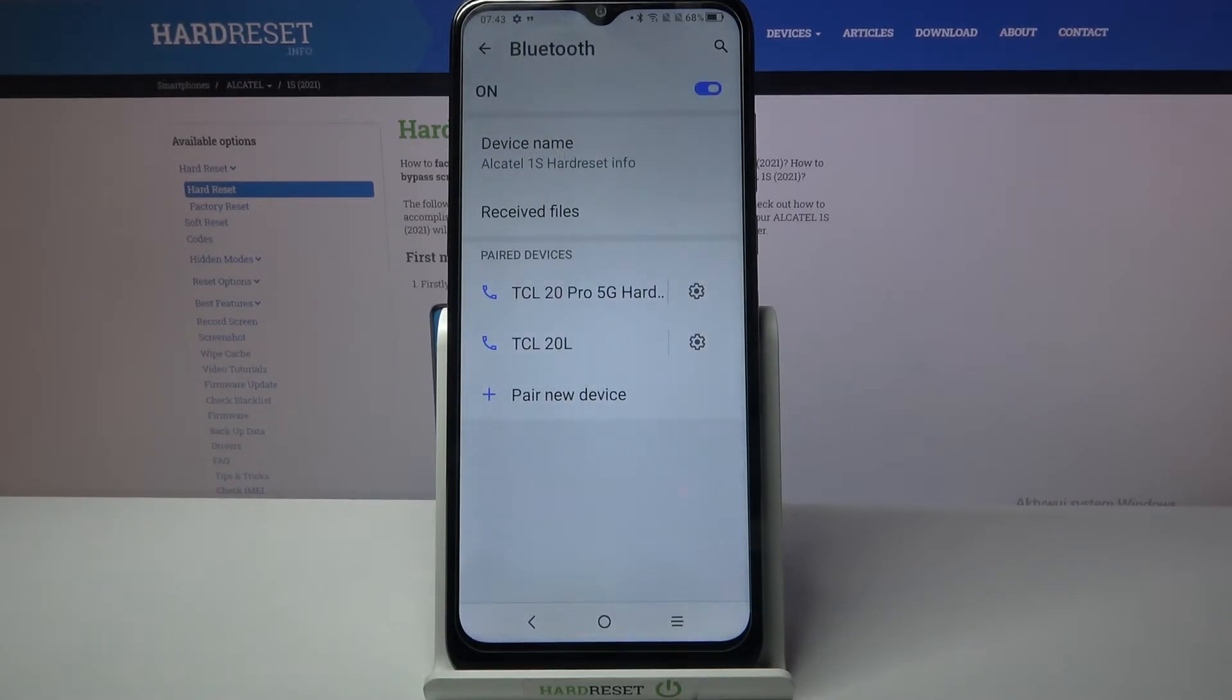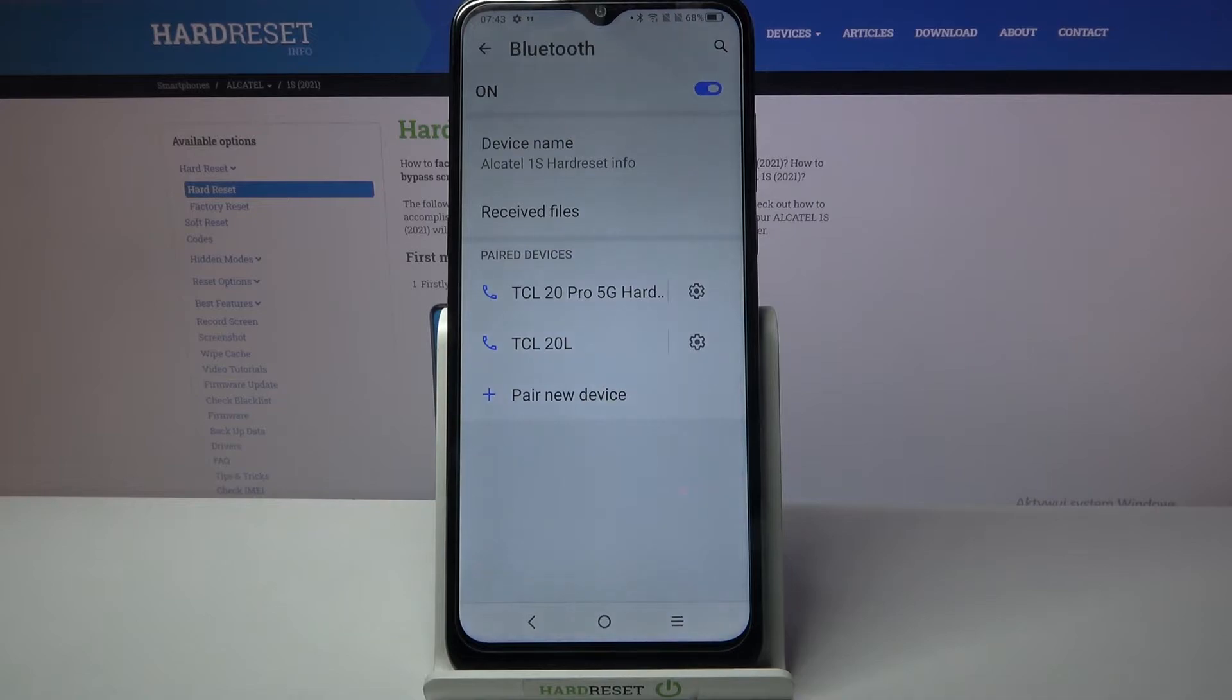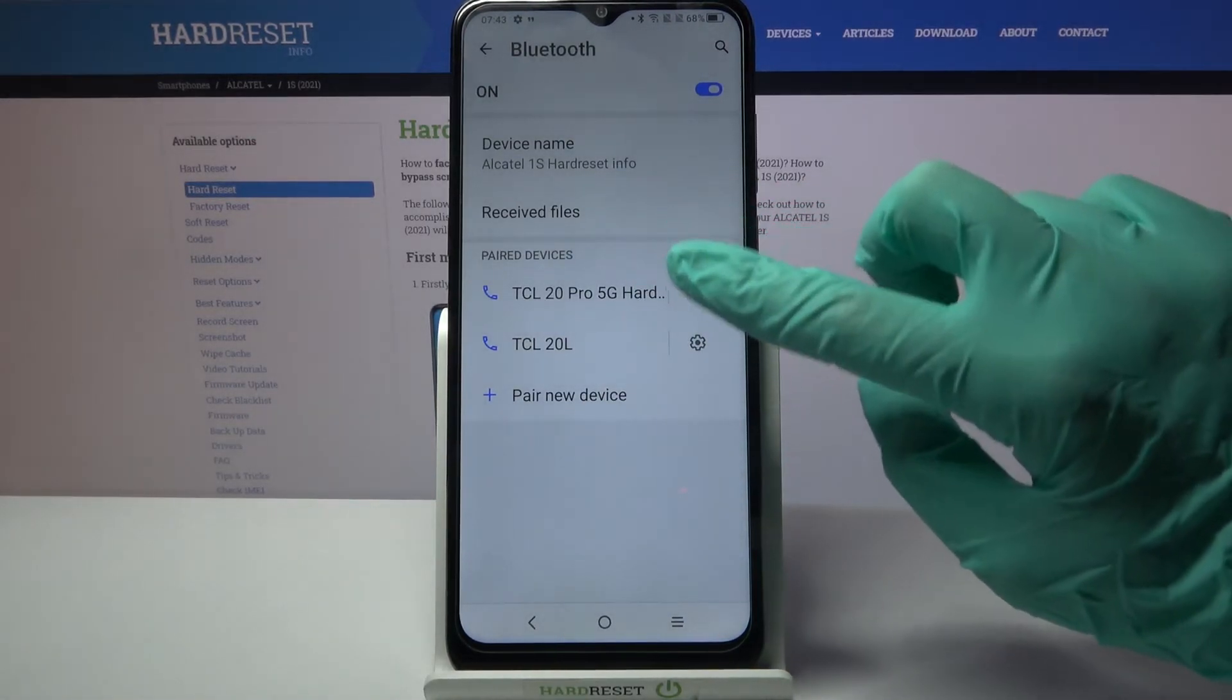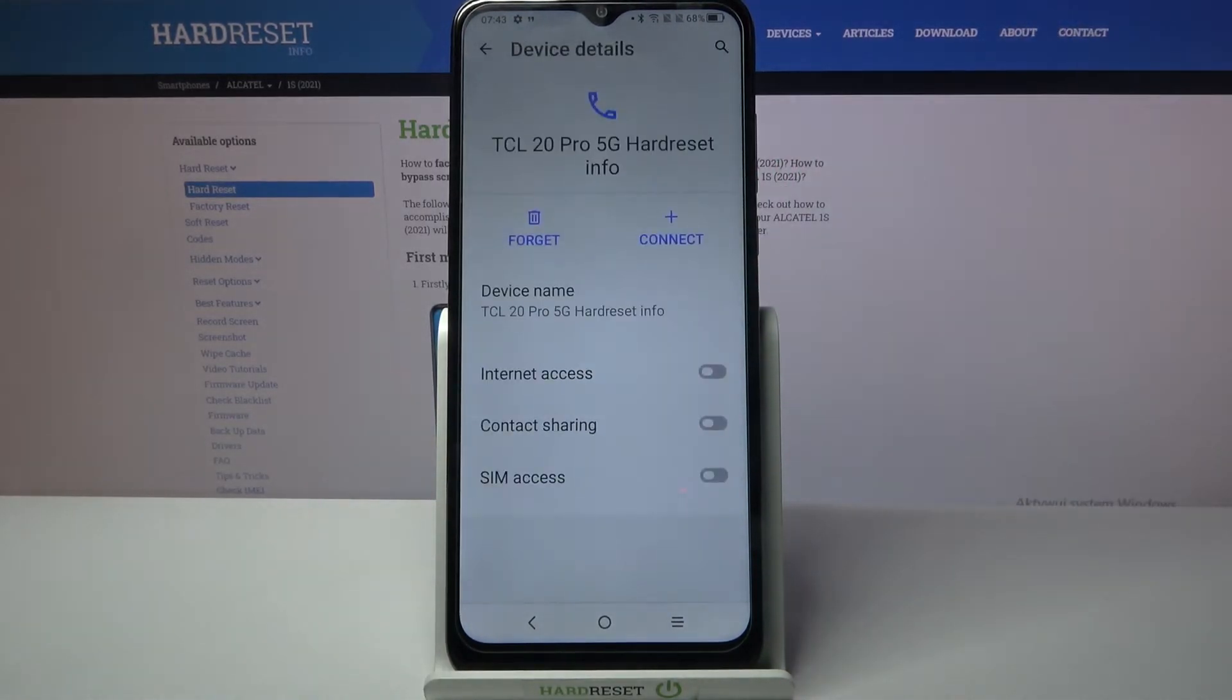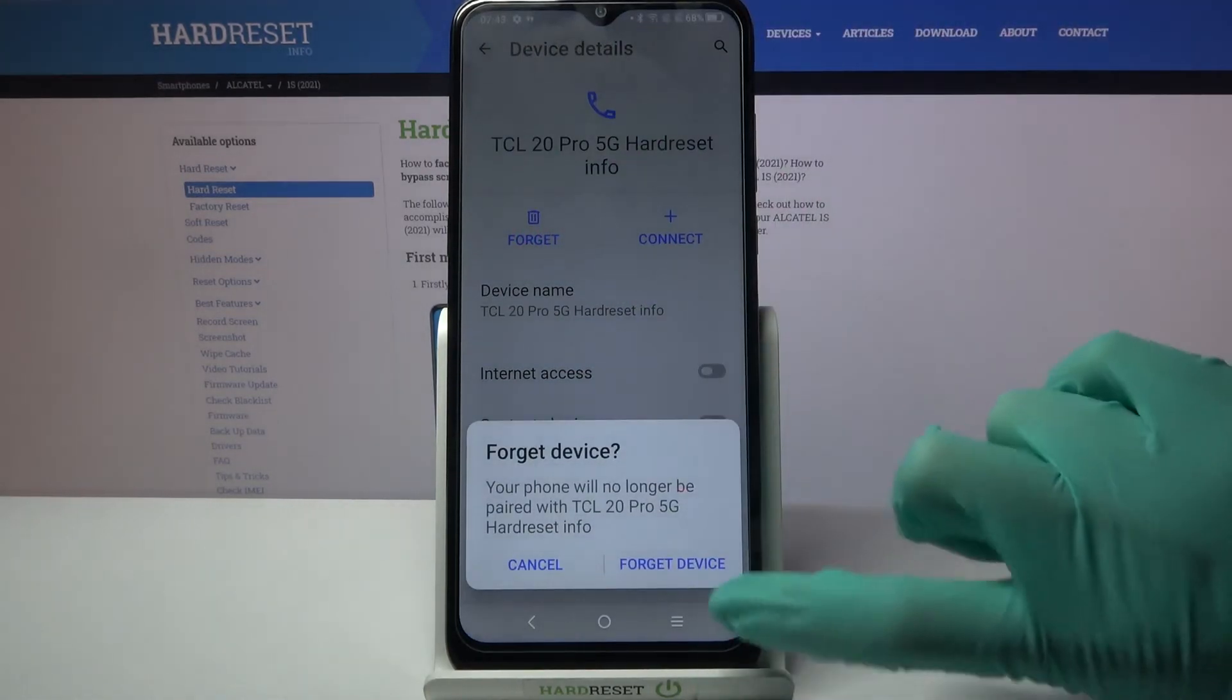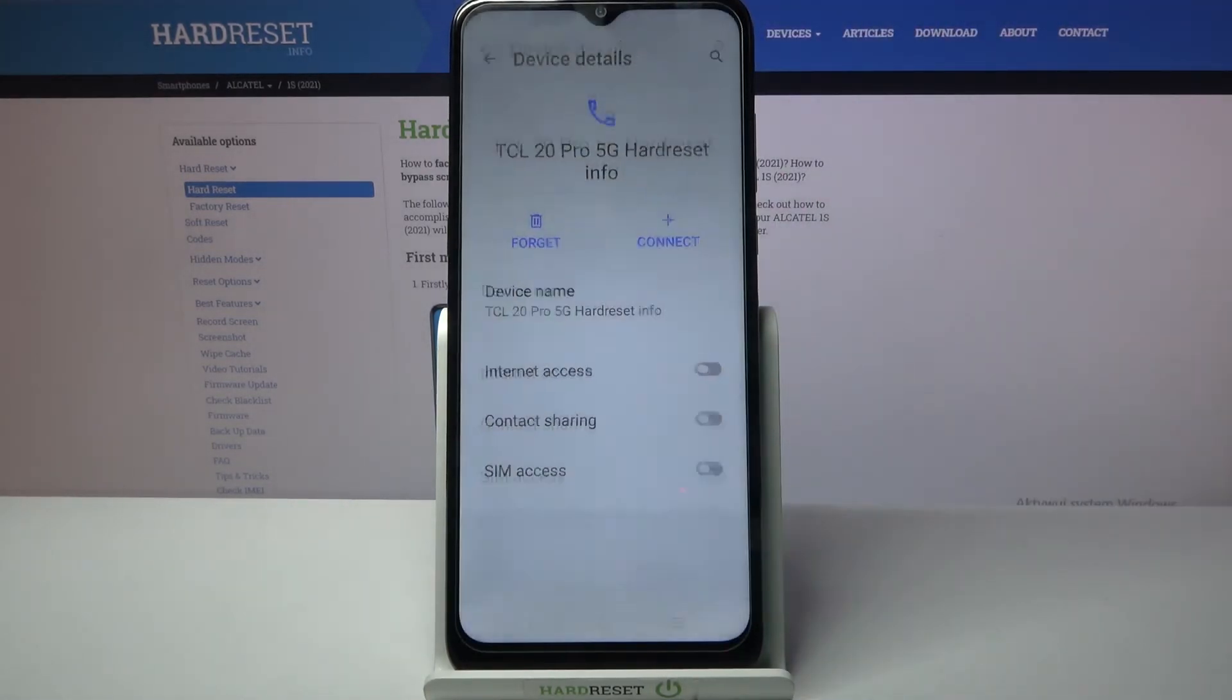As you can see my devices were successfully connected, but if you want to forget this connection you can always click on the gear icon next to the device, tap on forget and choose forget device.